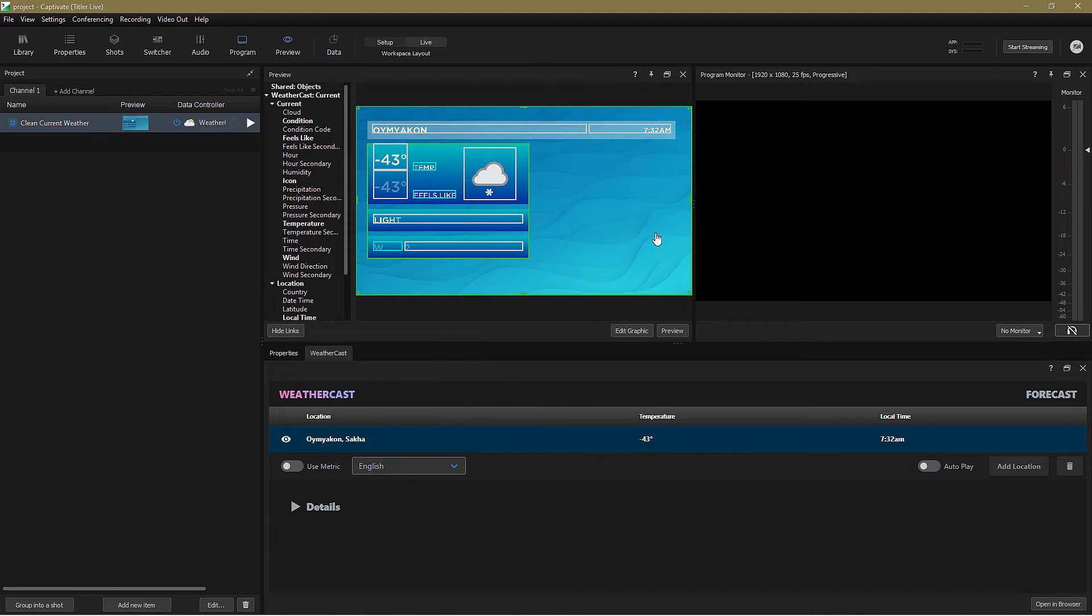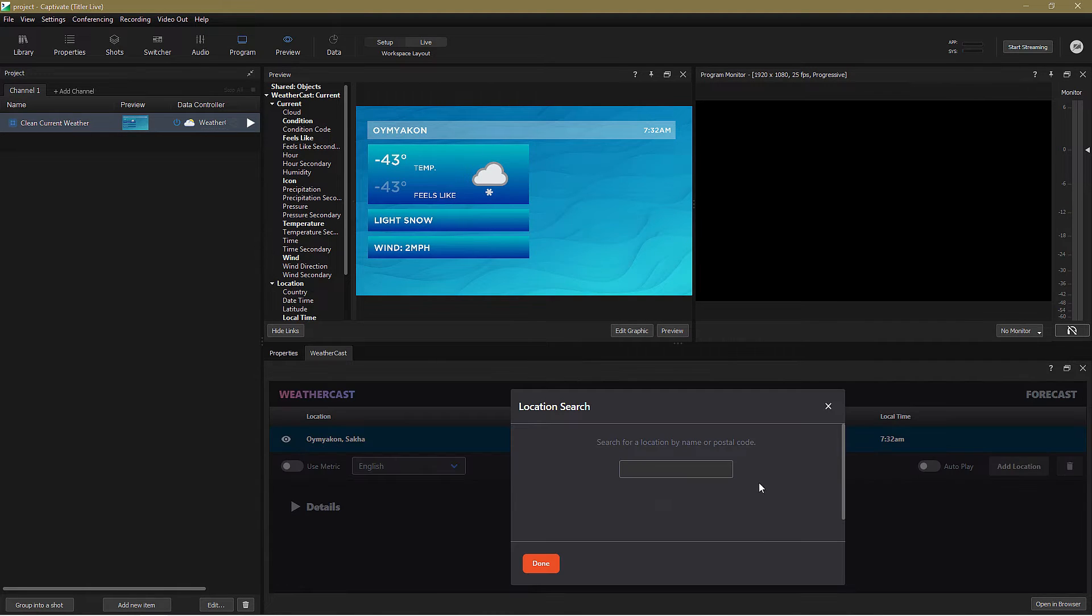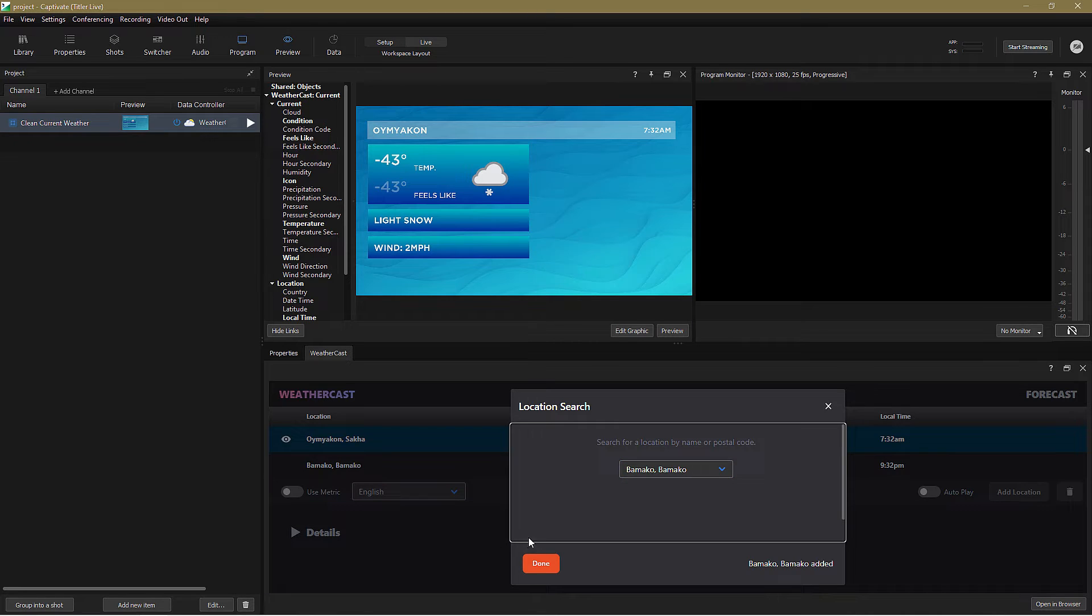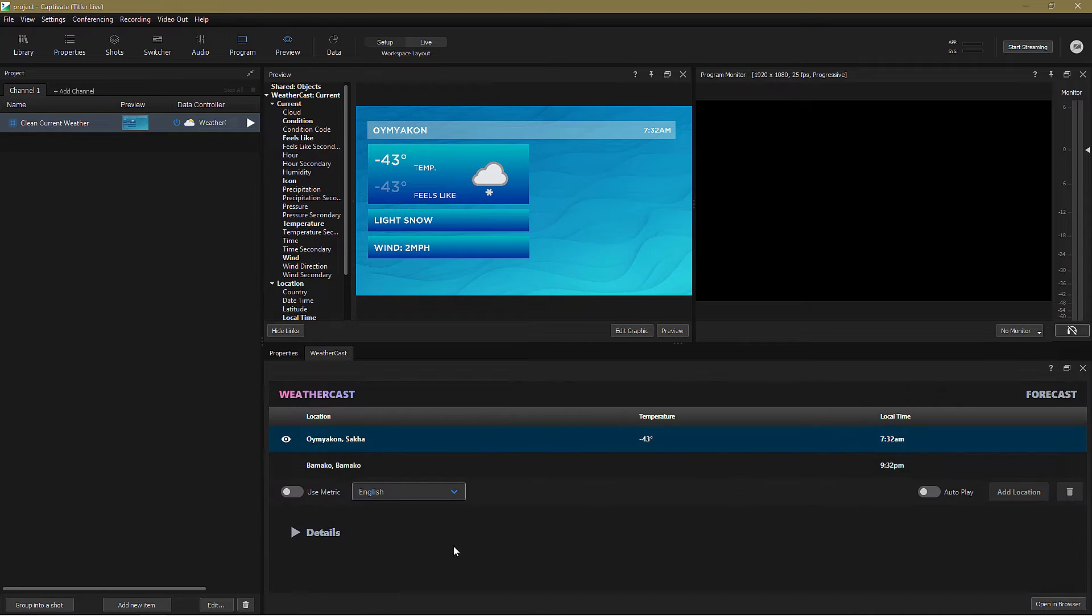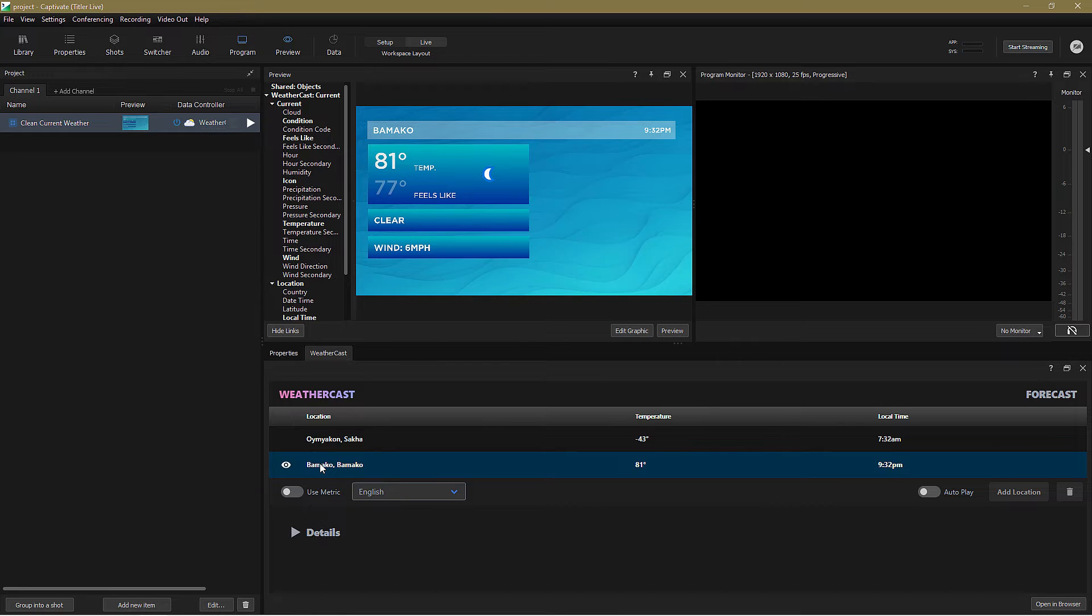Let's add our second location, Bamako, over in the WeatherCast tab. And if I click on Bamako, you can see we jump from perishingly cold to toasty warm in an instant.